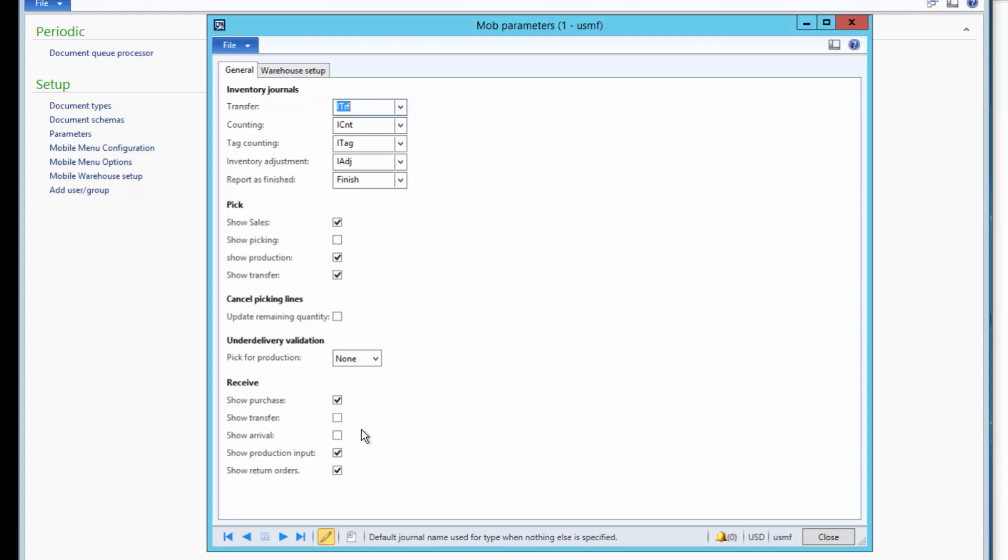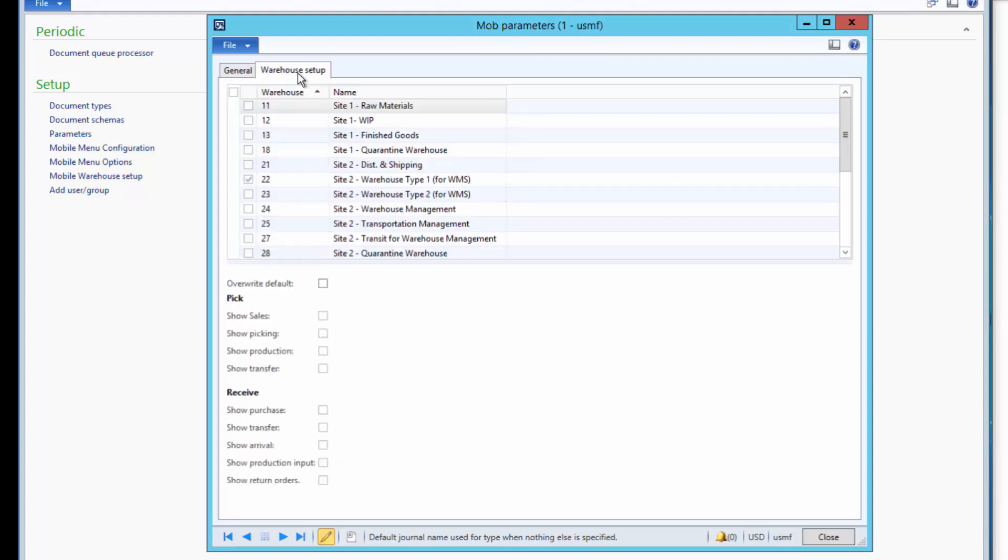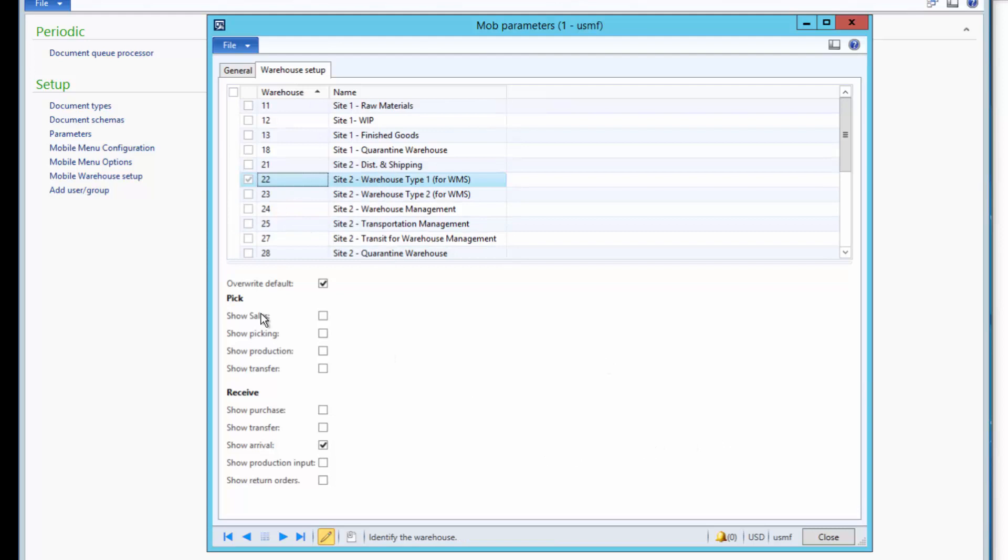And if there's differences between warehouses, we have to go to the warehouse setup and for example select warehouse 22 and make an override of the setup. In this case, in warehouse 22, I only want arrival orders to be shown.